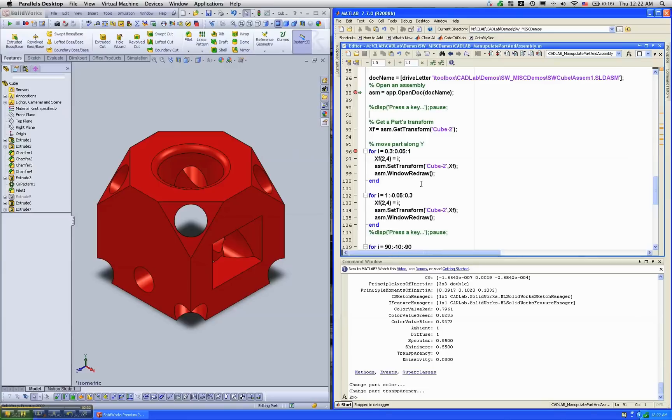Now, without CADLAB, this is usually a challenge to use that simulation information in MATLAB to simulate or rather animate the parts inside SOLIDWORKS.